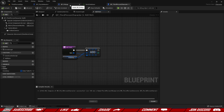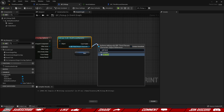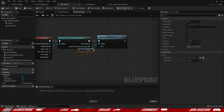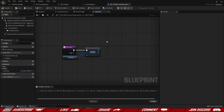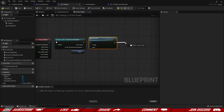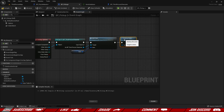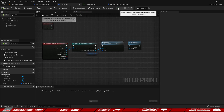Back inside BP_Pickup, we call the Add Item function we just created and provide the Item variable. Since this is single player, I'm simply going to Destroy Actor once everything is done — we can walk up to a pickup and it should disappear.